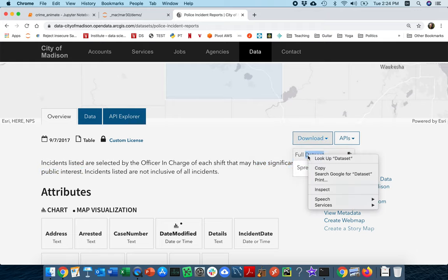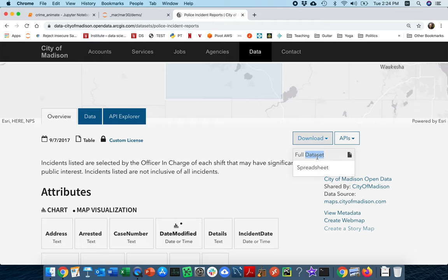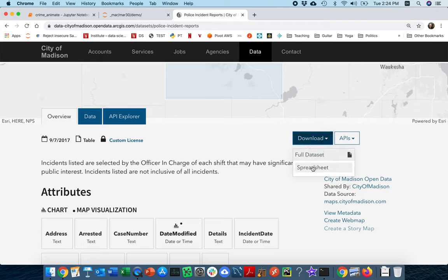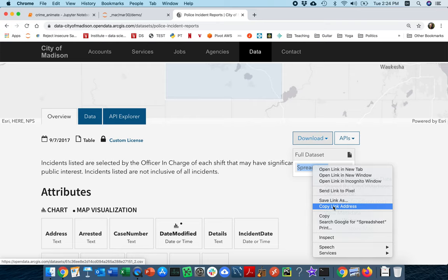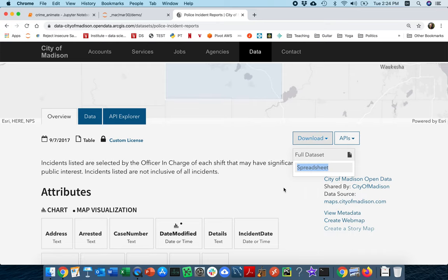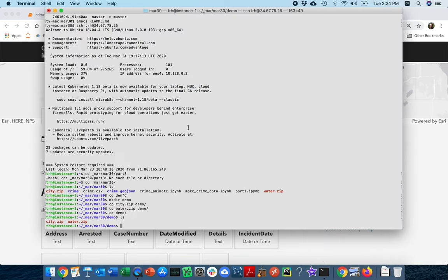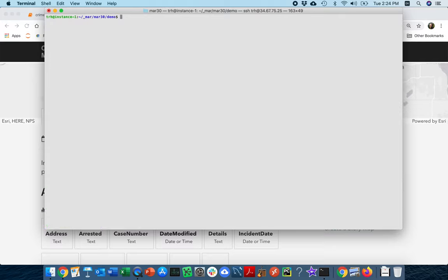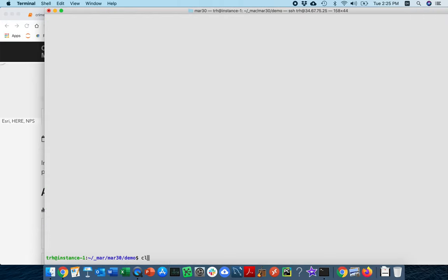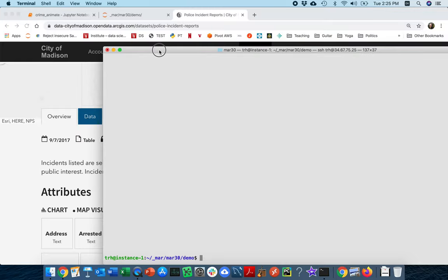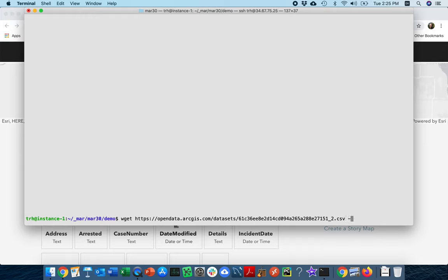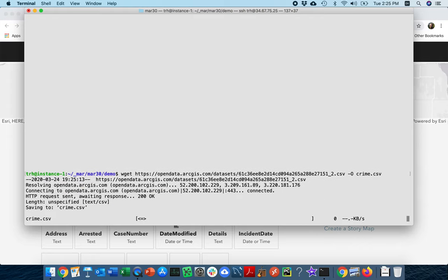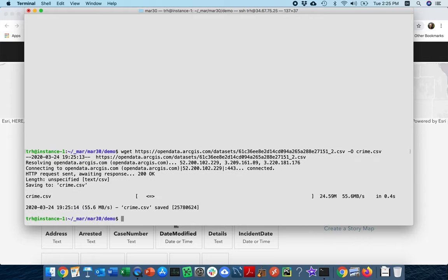Right click on the full data set - oh, sorry, I'm going to download it as a spreadsheet. Right click on that, copy link address. Let me head over to my terminal and I'm going to download it here. I'm going to say wget, paste that, dash capital O, and I'll call this crime.csv. And great, I have that.